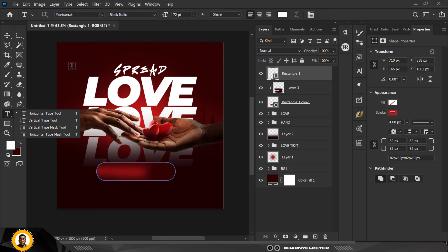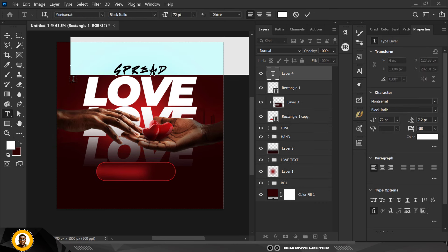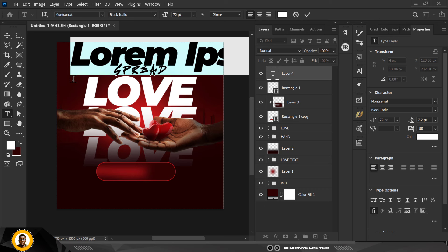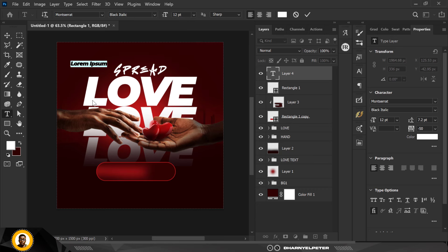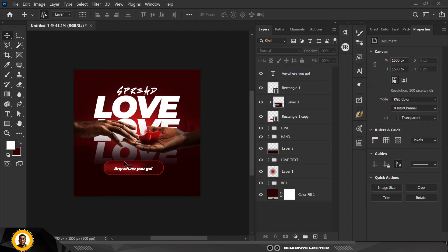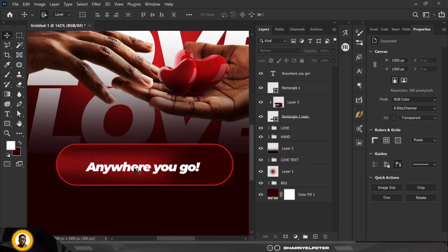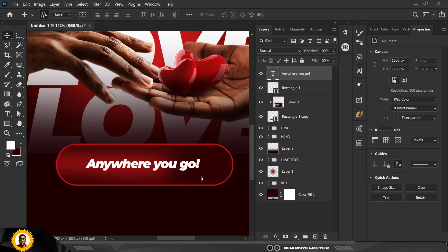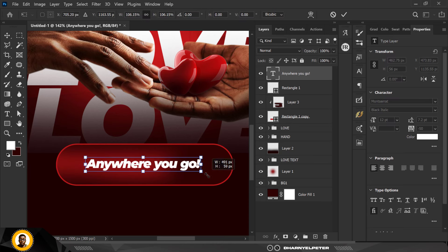The next thing is go to your Text tool — but first don't forget to create a new layer. I'm going to type this: I'll set the size first. Note that I'm not typing anywhere close to the rectangle yet — I'll type outside and bring it inside. The word is 'anywhere you go'. I'll push it up to the middle and increase the size — voila.